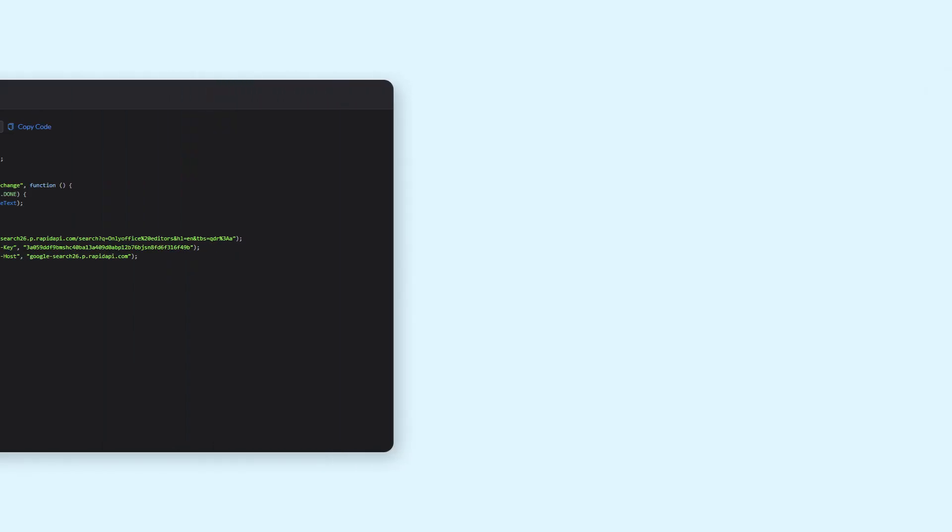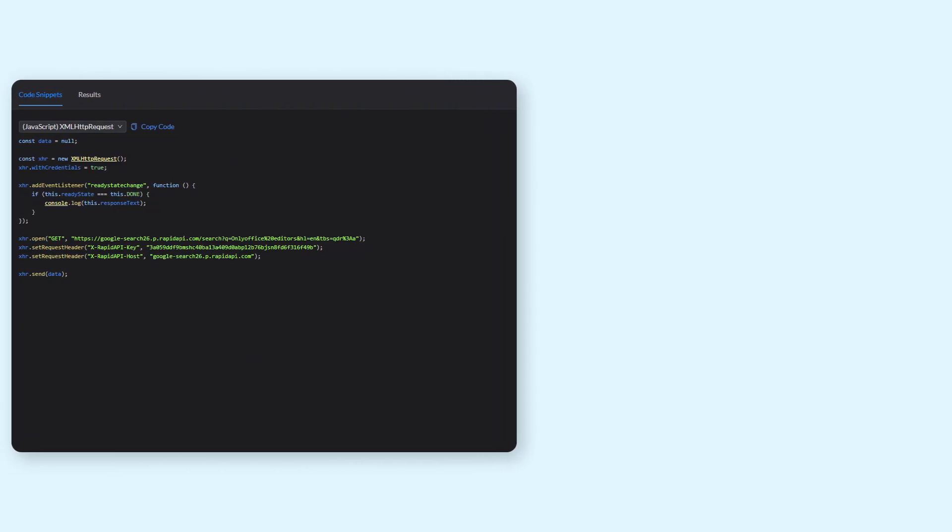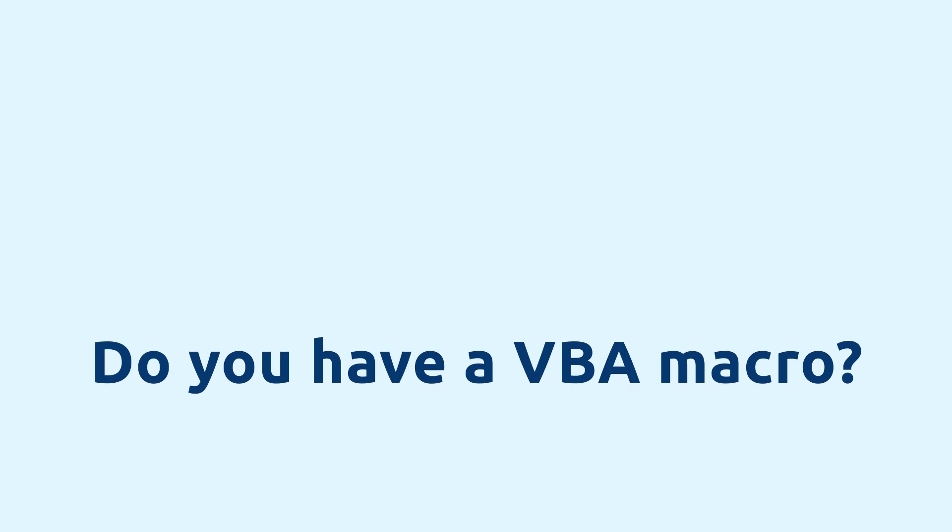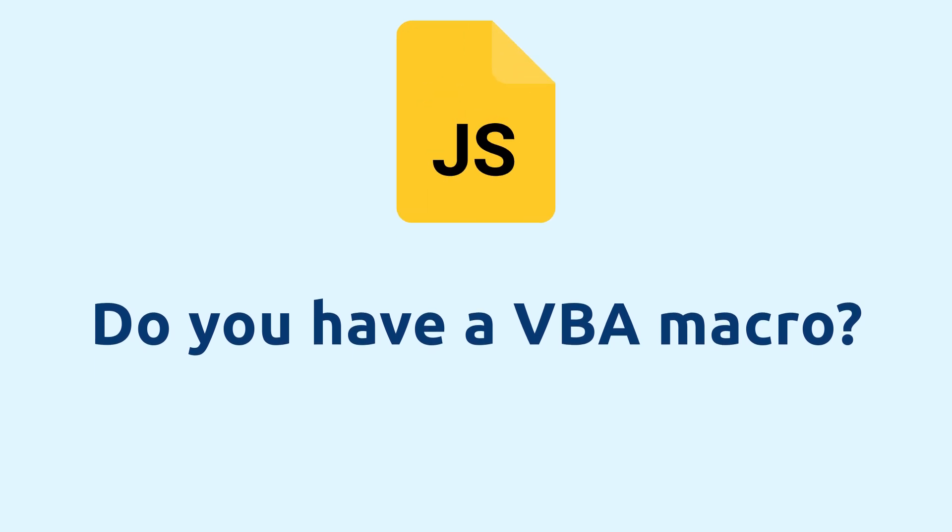Macros in OnlyOffice are written in JavaScript. But if you have one in VBA, you can easily convert the macro to JS.